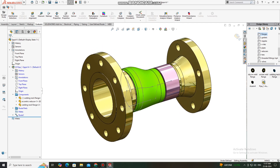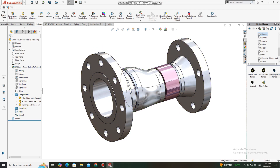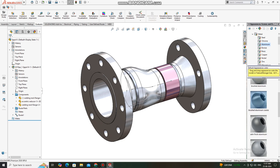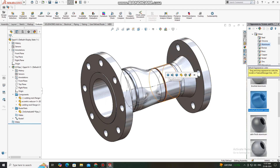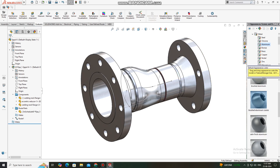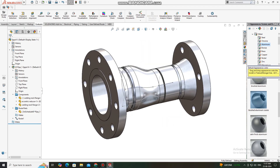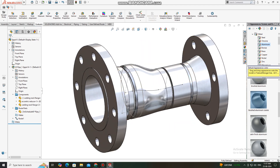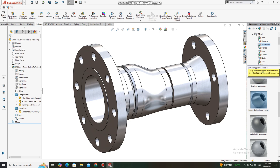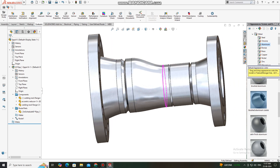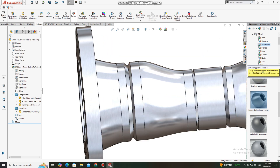The spool is now created. We exit and apply the material to this pipe as well. Then we hide this sketch.